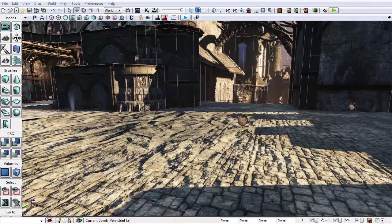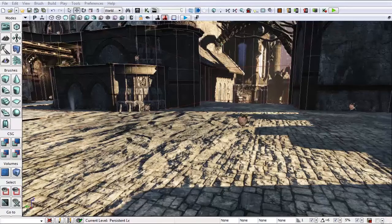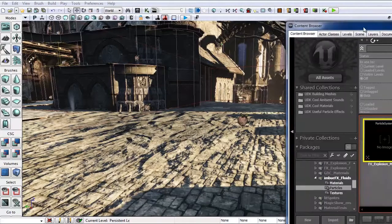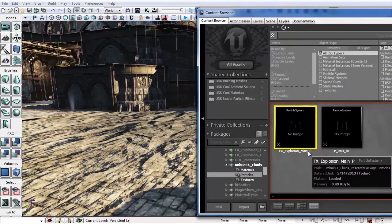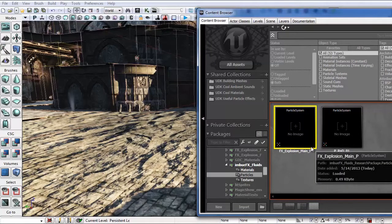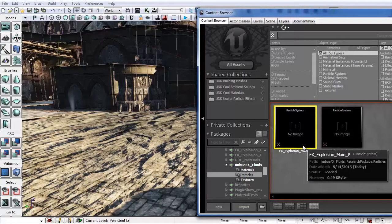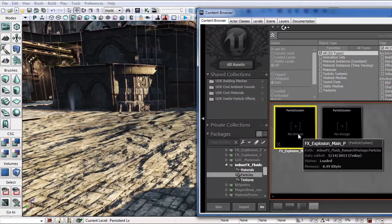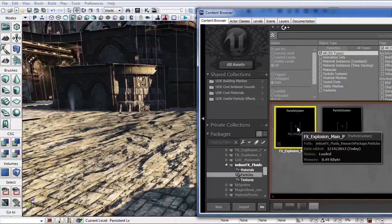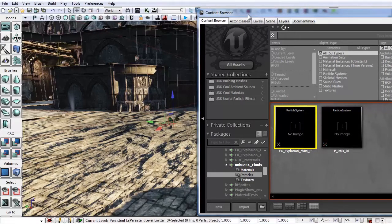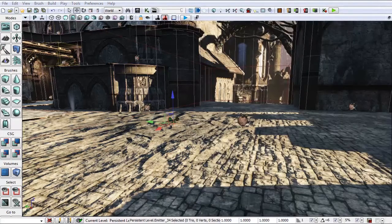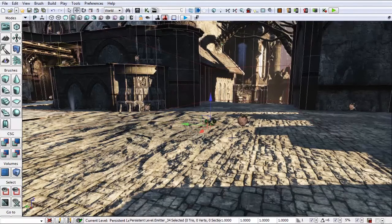First thing we're going to do is add in our emitter. Bill has been so kind as to lend me this effects explosion main, which is something he's going to be making into a full-fledged tutorial soon. So this is sort of a sneak peek of that. Let's left-click and drag it into the scene here, move this off to the side, and position this right about here.